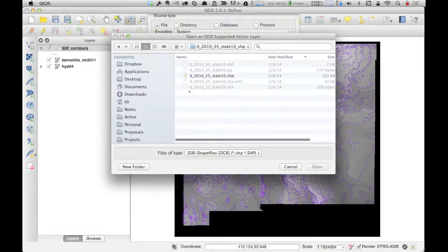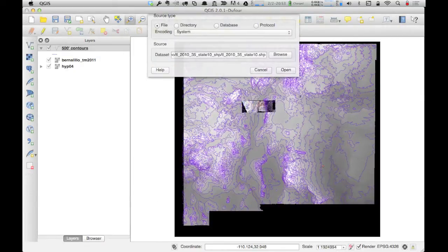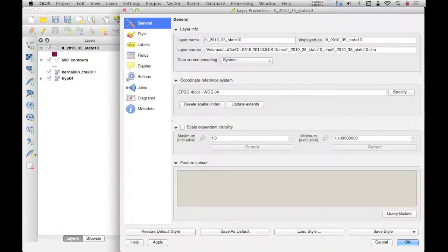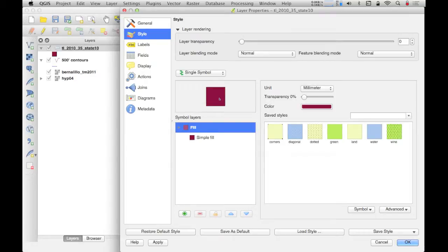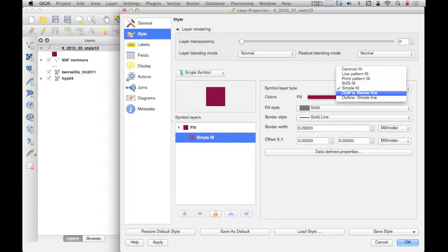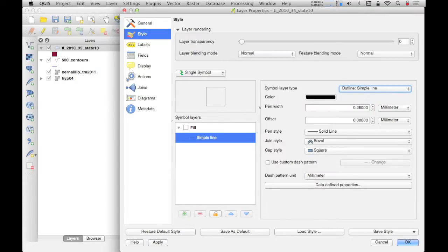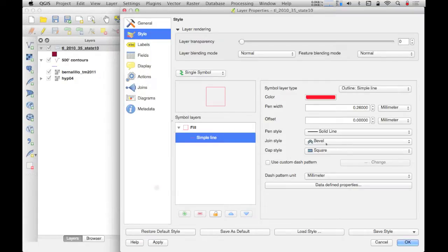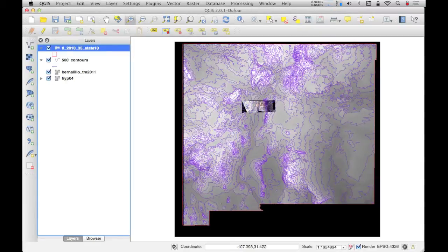Next, let's add the state boundary vector layer. Once added, it drapes over the entire map image. By double-clicking the layer I can modify its style — I'll use a simple line outline style with a boundary color of red and no fill color. Now the state boundary just provides the edge outline around the state.